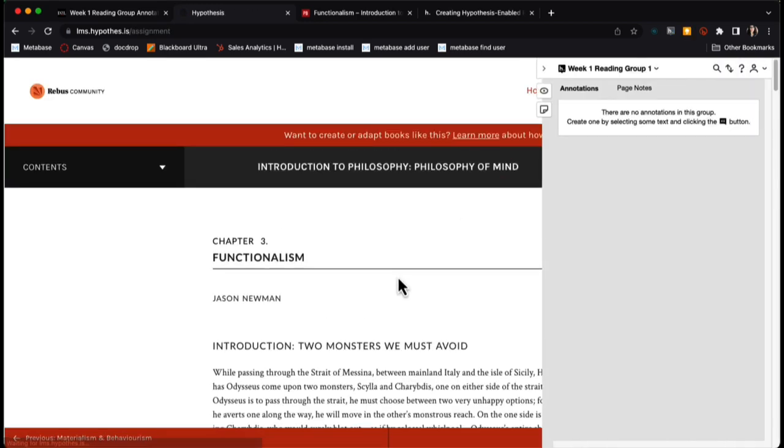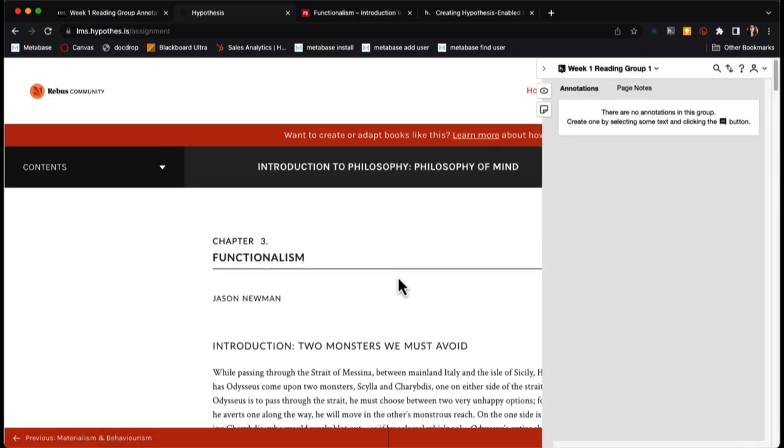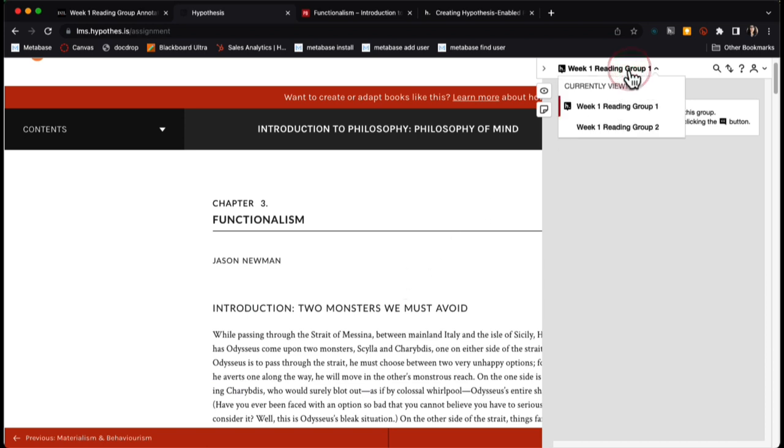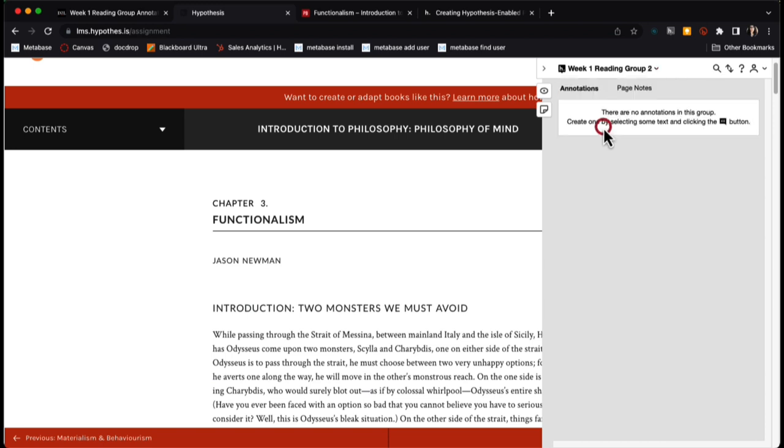Now my hypothesis enabled reading has been loaded. It looks the same as it typically would as if you were creating a whole class assignment. The key difference is in the upper right, you as the instructor now have the ability to navigate between two groups.